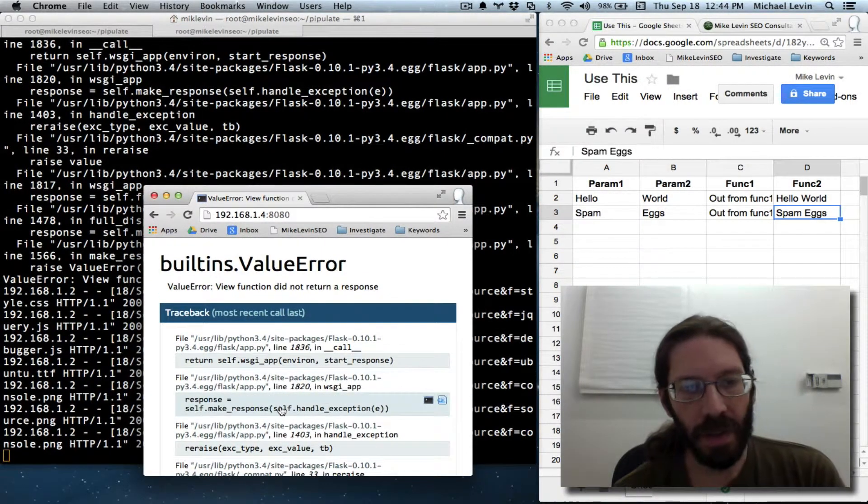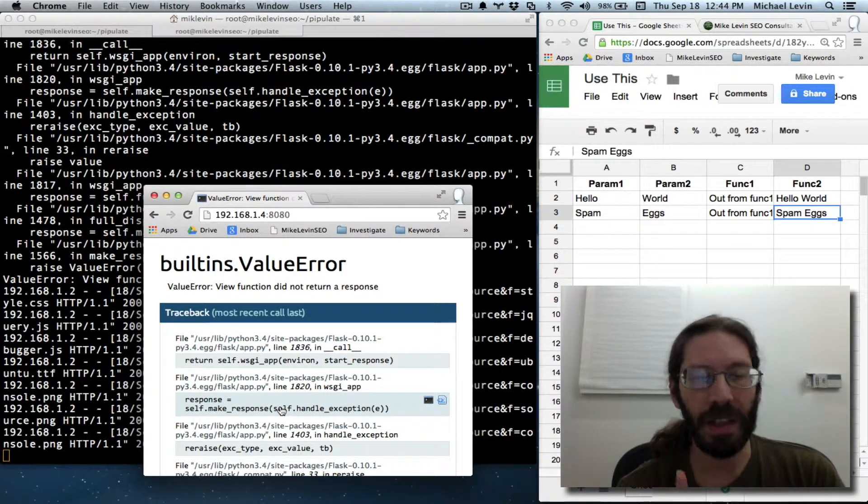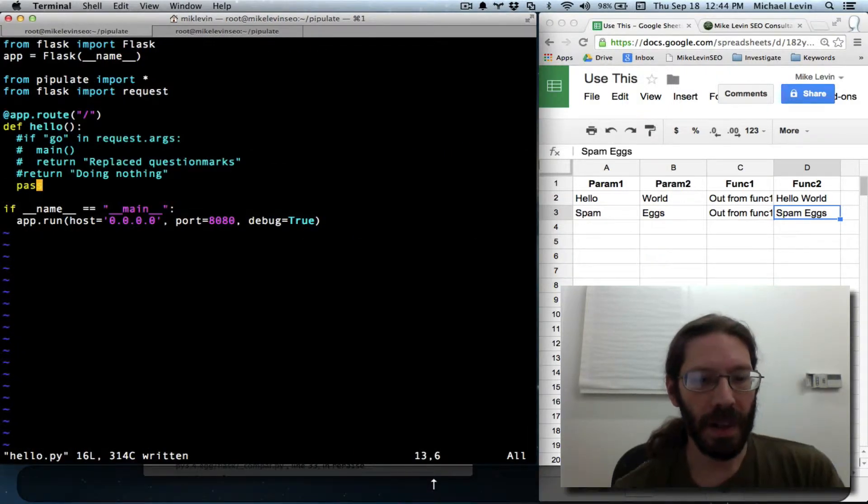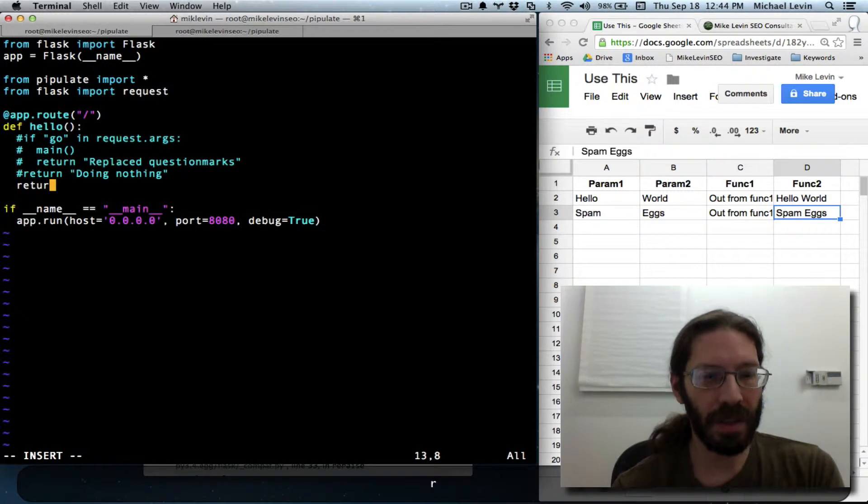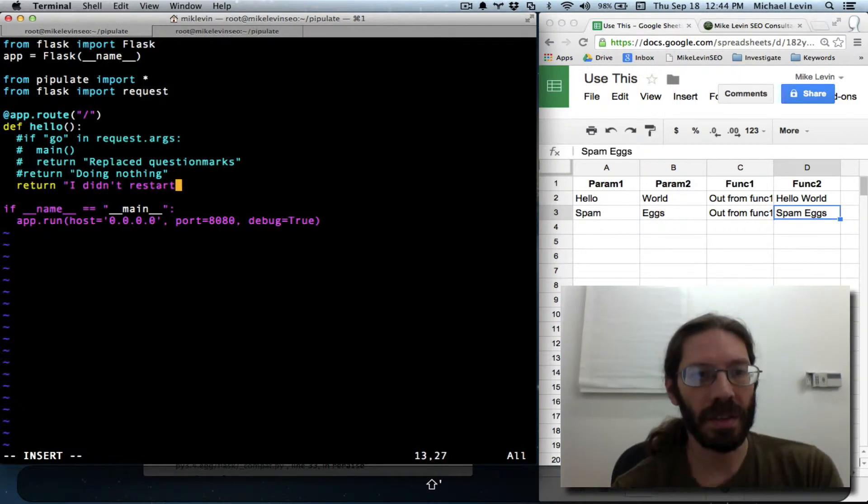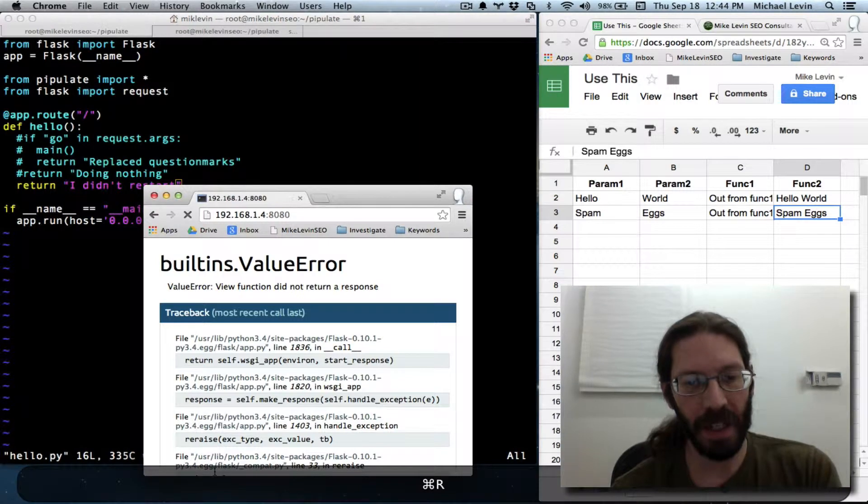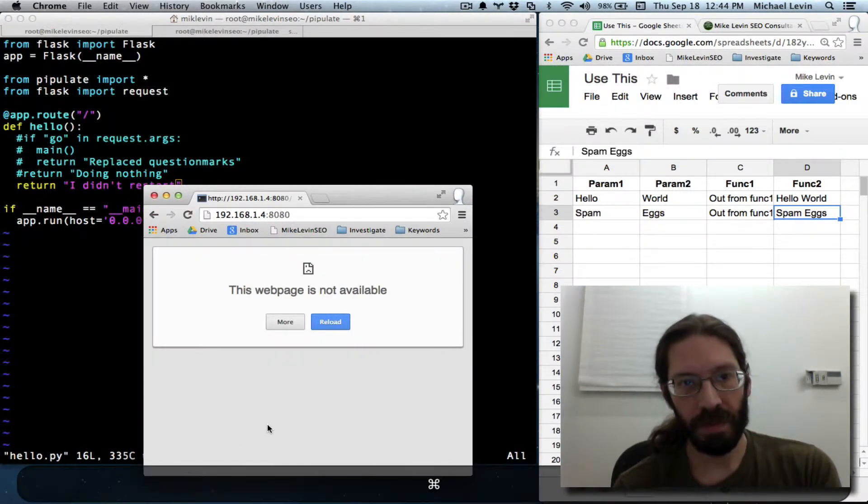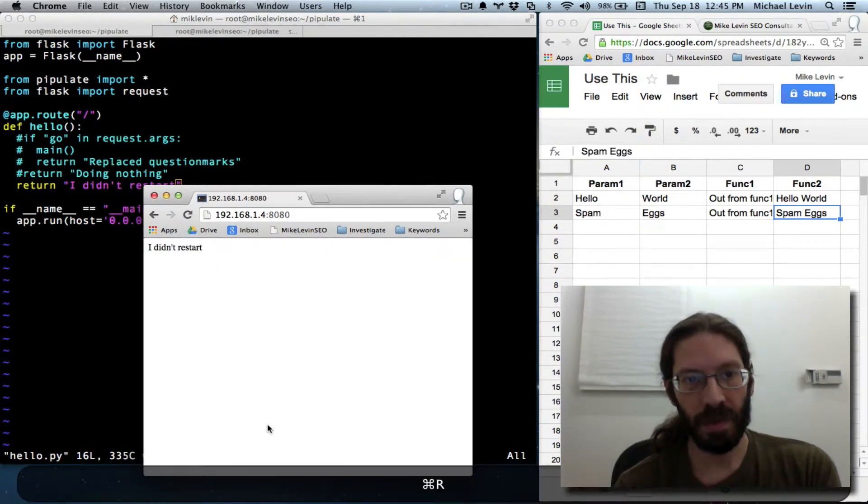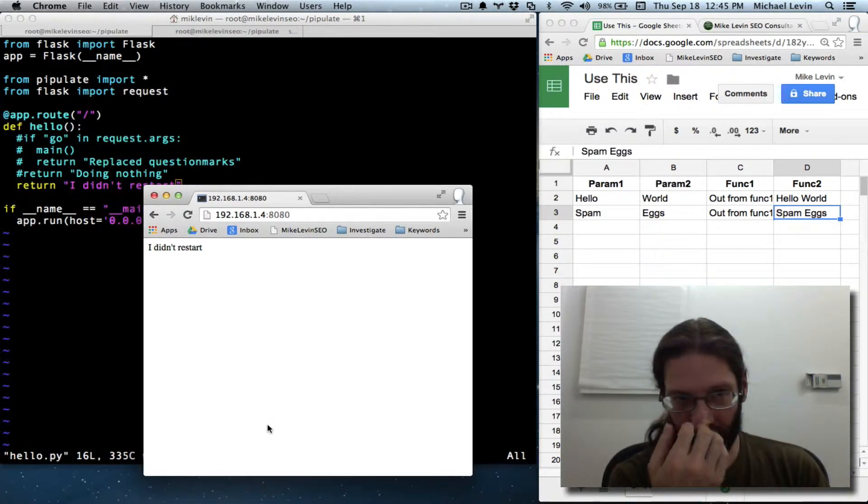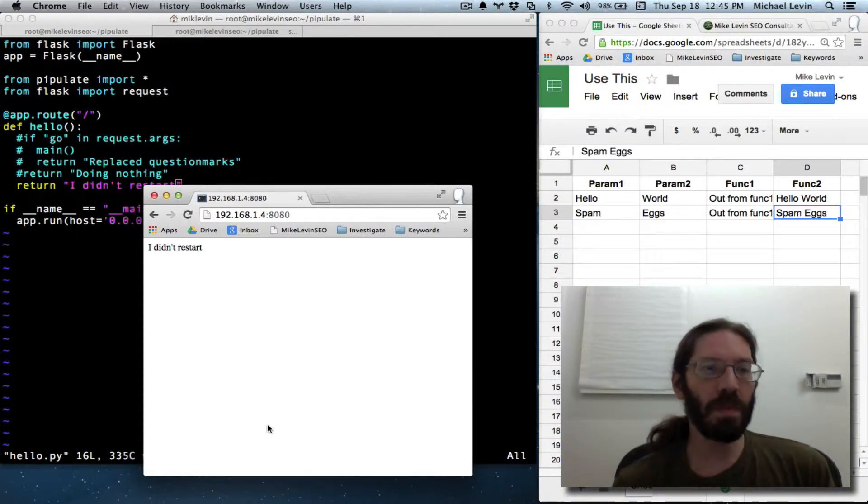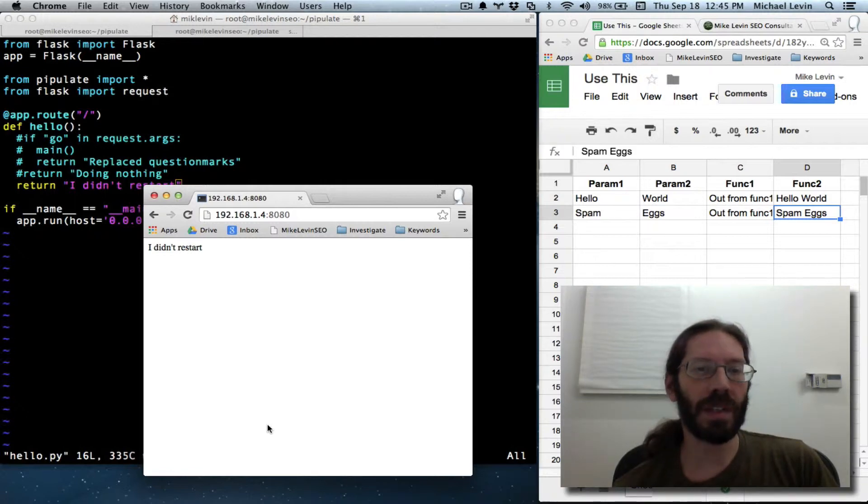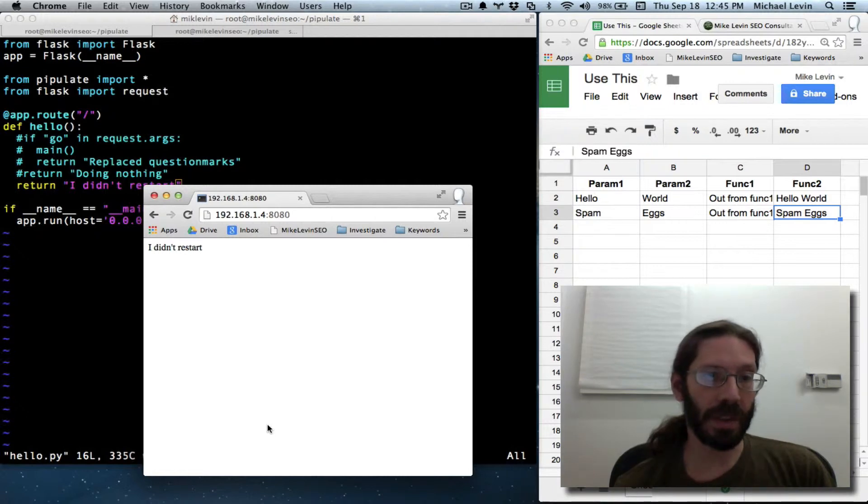Now, I want to see if debug mode being on eliminates the need to stop and start a server. I believe I read that somewhere. So, let's return feedback. I didn't restart. And see if the error goes away. I'm going to get that feedback. It might take a moment. There you go. I didn't restart. Well, I did restart. As I can see, the server was momentarily taken offline. The debug mode must be sitting there detecting changes to your script and restarting the server automatically so you don't have to.